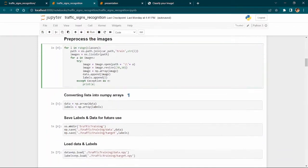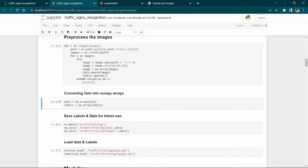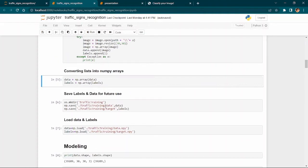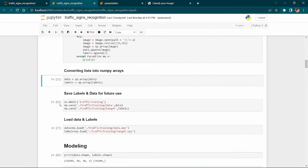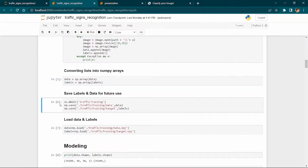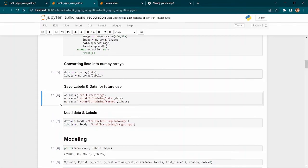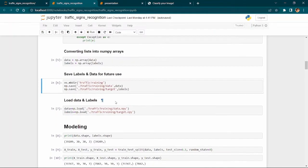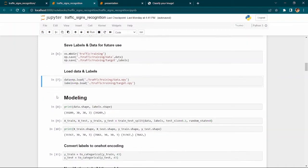We then convert the data and labels lists into NumPy arrays. We create a traffic training directory and save these arrays — the data array and labels array — then load those arrays for modeling.